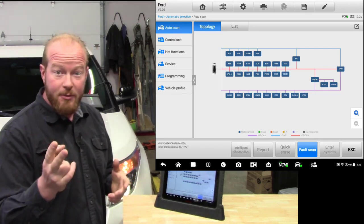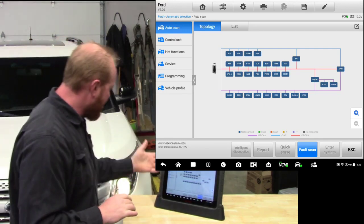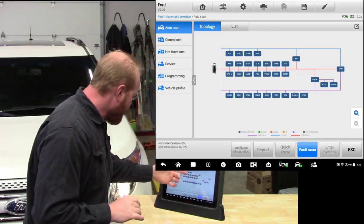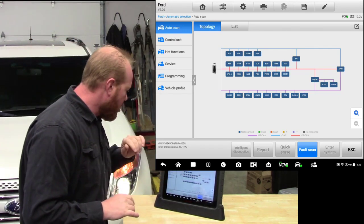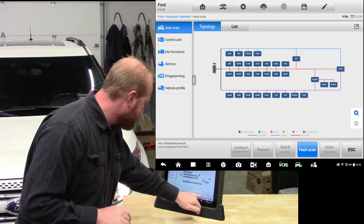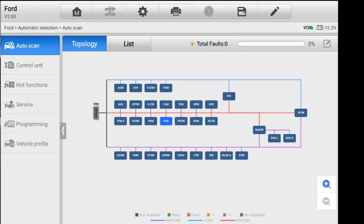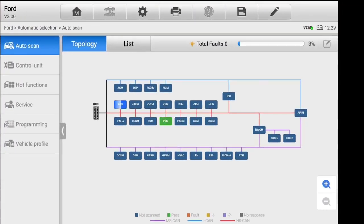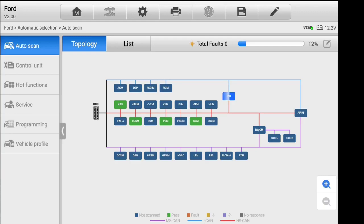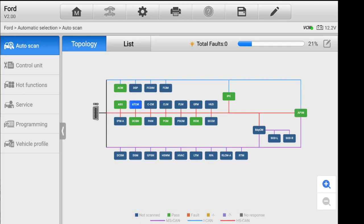So we have two options to be able to view our codes. We have our topology and we have list. We are going to go under topology first and if we click scan, what you will see is all of the different modules that are available for this vehicle. And it is going through and scanning all the different modules. At the bottom of the screen we can see that there is a green for pass and red for fault. You can also see that we have our high speed and low speed can that works and you can see how everything communicates.